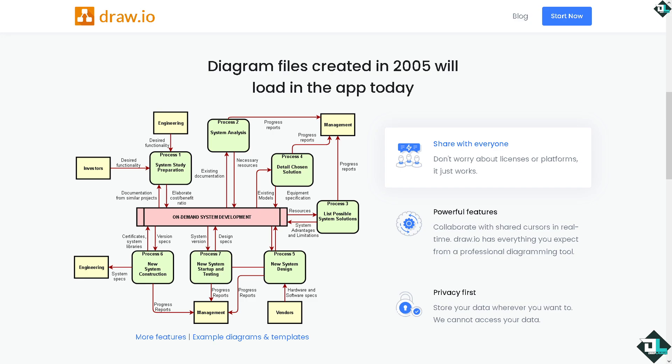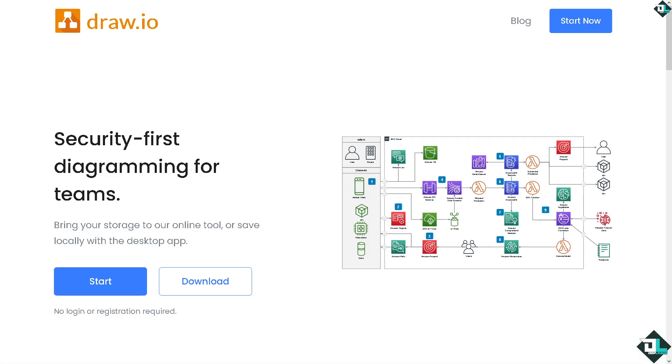Hey everybody and welcome back to our channel. In today's video we are going to show you how to use draw.io for creating network diagrams. Let's begin. Draw.io is a powerful and free tool for creating various types of diagrams including network diagrams. The first thing is once you open your browser and go to diagrams.net.